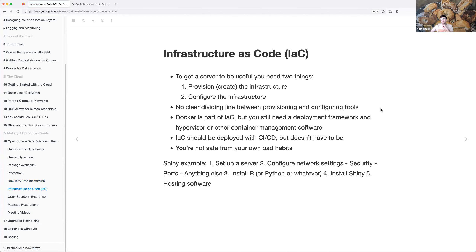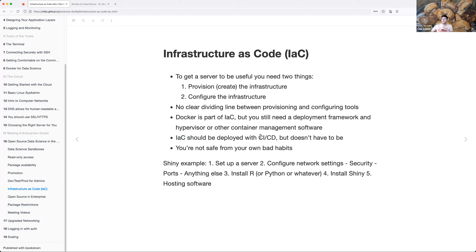Back to infrastructure as code — to get a server useful you need two things: provisioning, which is essentially creating the infrastructure, and then configuring the infrastructure. There's not really a clear dividing line between the two depending on the tools you use. Docker is part of infrastructure as code, but you still need a deployment framework, hypervisor, or other container management software. A hypervisor is essentially a computer that runs containers. Your infrastructure as code should be deployed with CI/CD, though it's not required — it's just helpful.